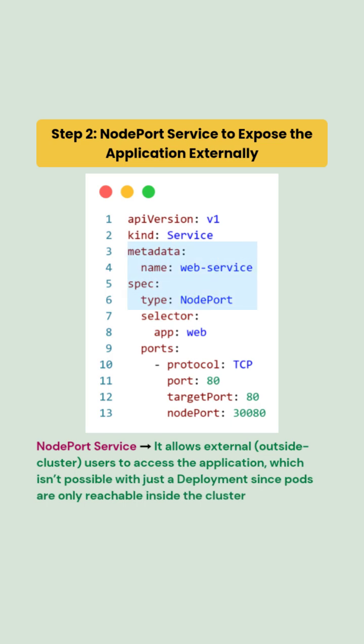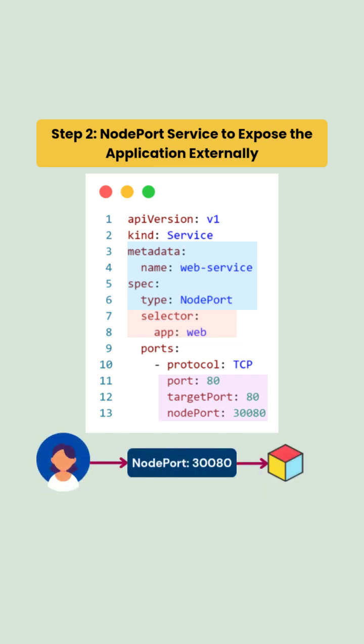The service listens on port 80 inside the cluster and exposes it through NodePort 30080, which maps to each node's IP address. This means traffic coming to any node on port 30080 will be forwarded to one of the backend web pods.